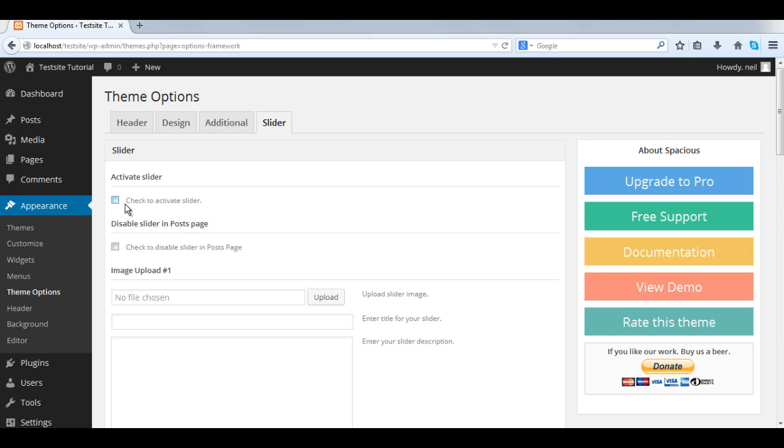First thing we want to do is check activate the slider. We check this.